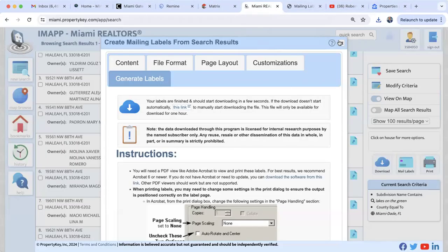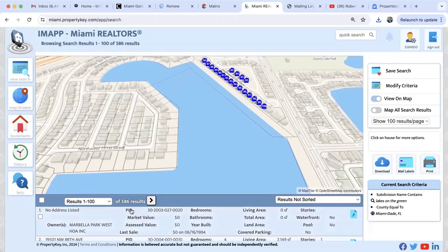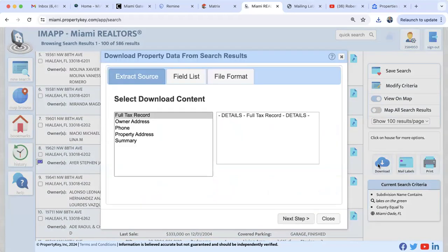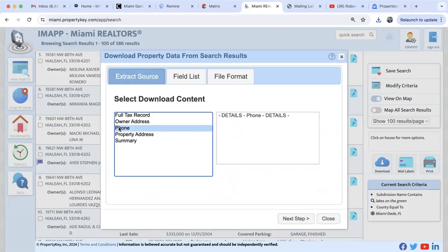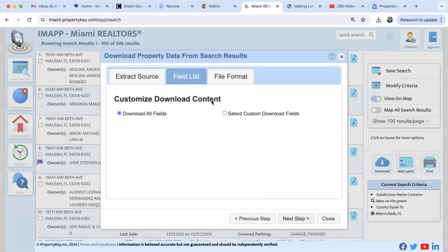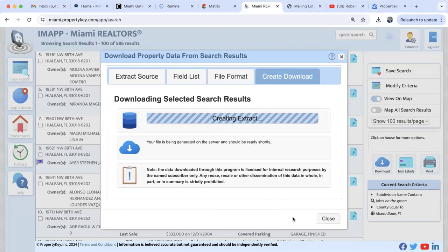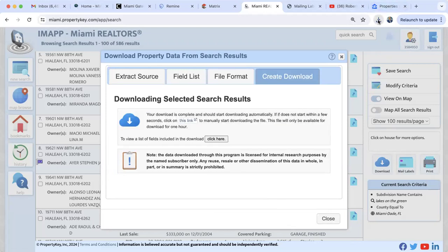We now have the labels with owner names and addresses — they may live here or in another city, state, or country. That's how you generate labels inside iMap. Once you have your list of owners, click Mailing Labels on the right. If you want a spreadsheet instead, click Download. Select the Phone Number spreadsheet to get all owners with available phone numbers, click Next Step, then Create Download as a CSV file.